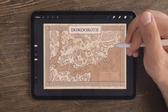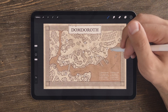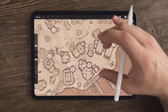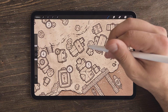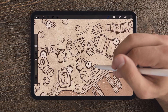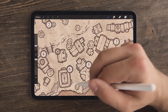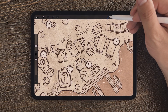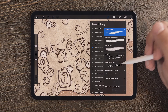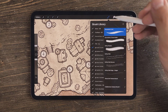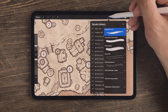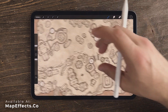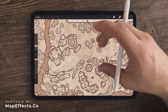Hey map builders, it's Josh with MapFX, and I recently had a question about how to add roads and things like this into your city maps using the brushes that are included with the city map builder. So I thought I would just open up a map and walk you through my process real quick.